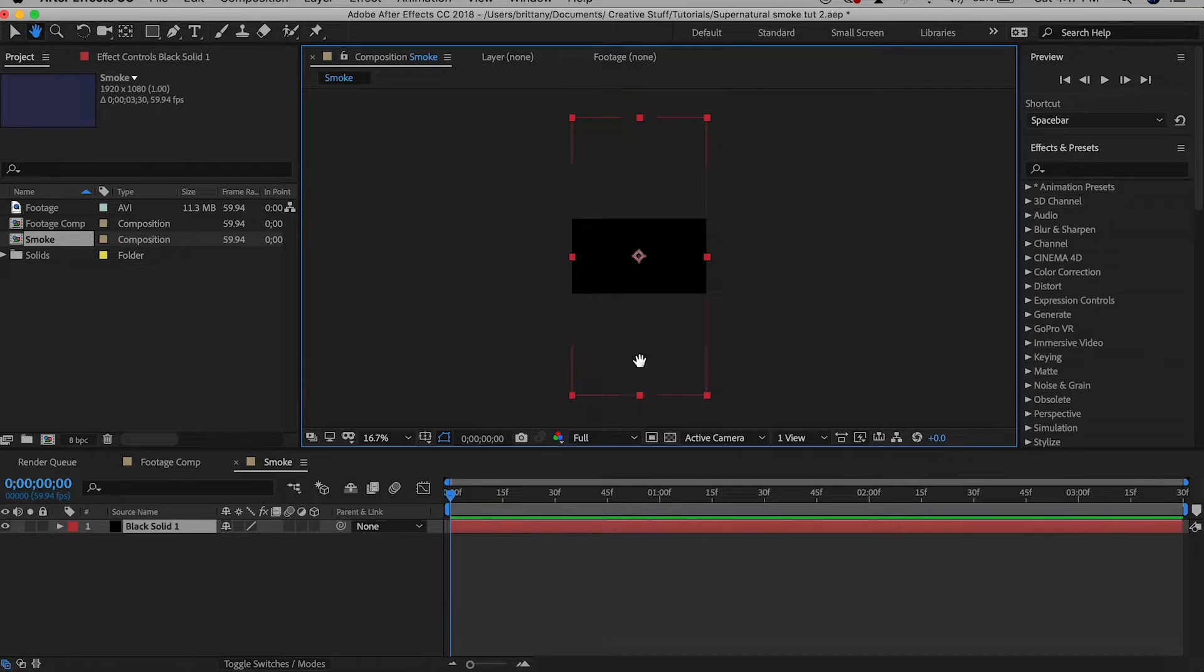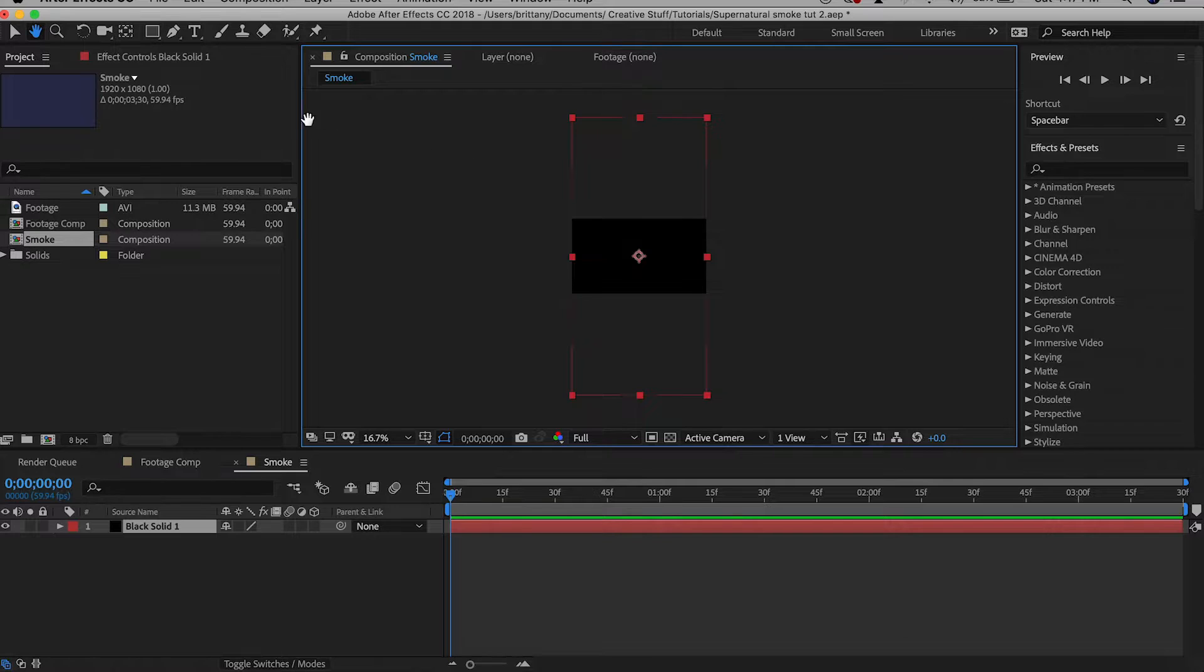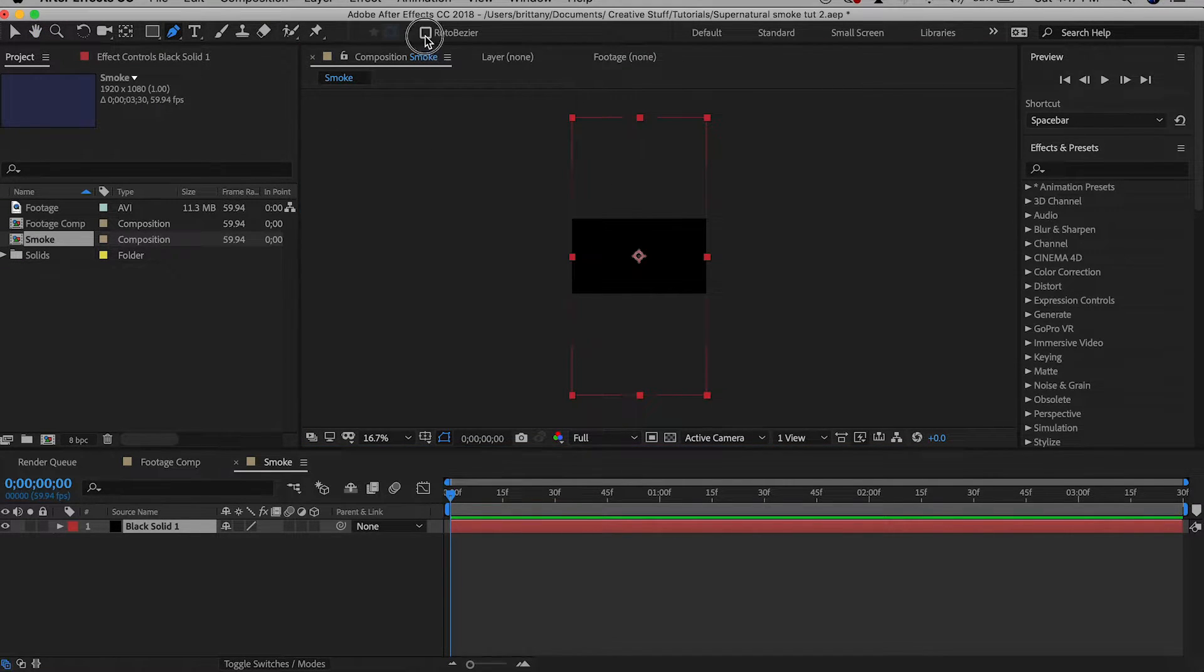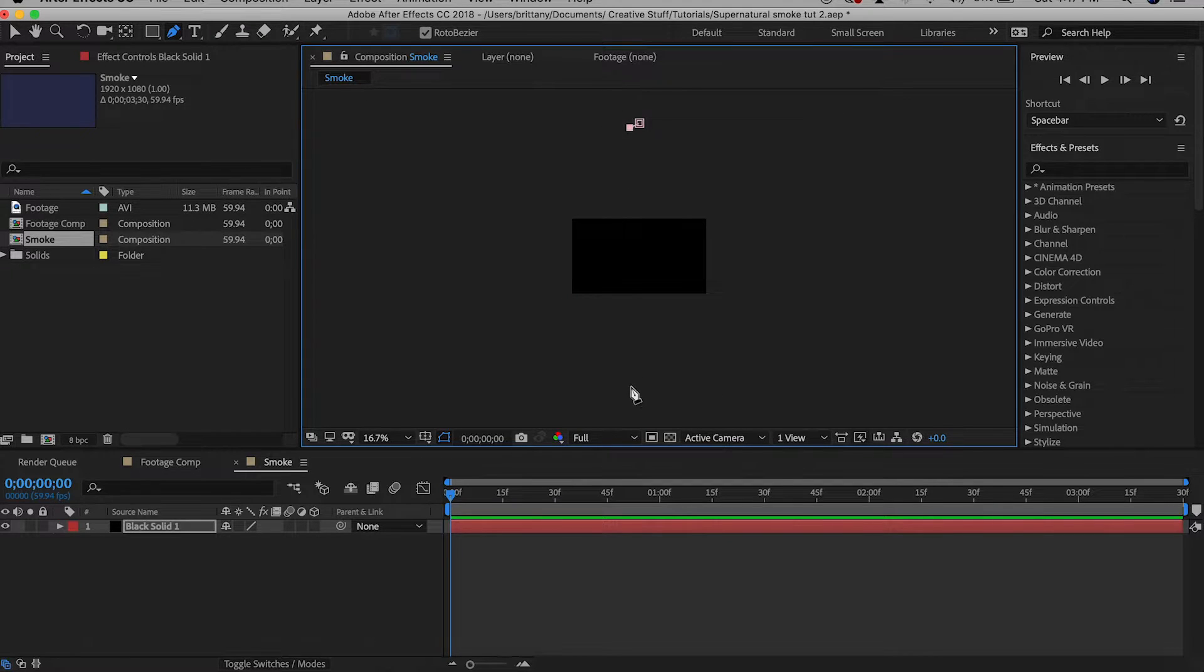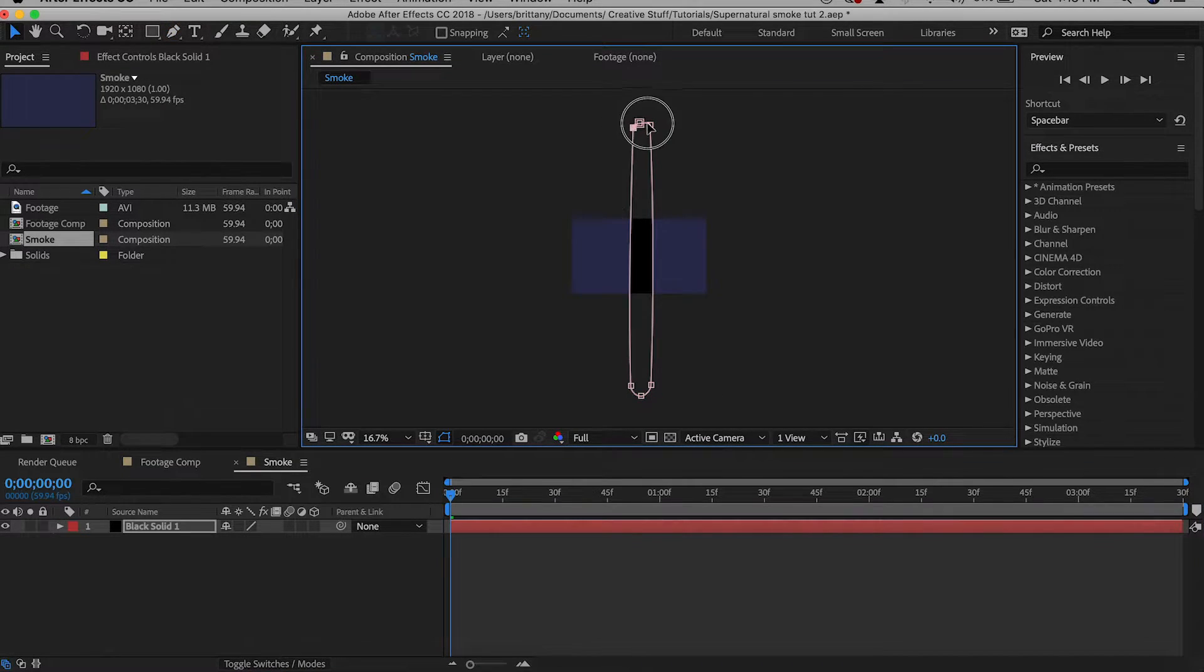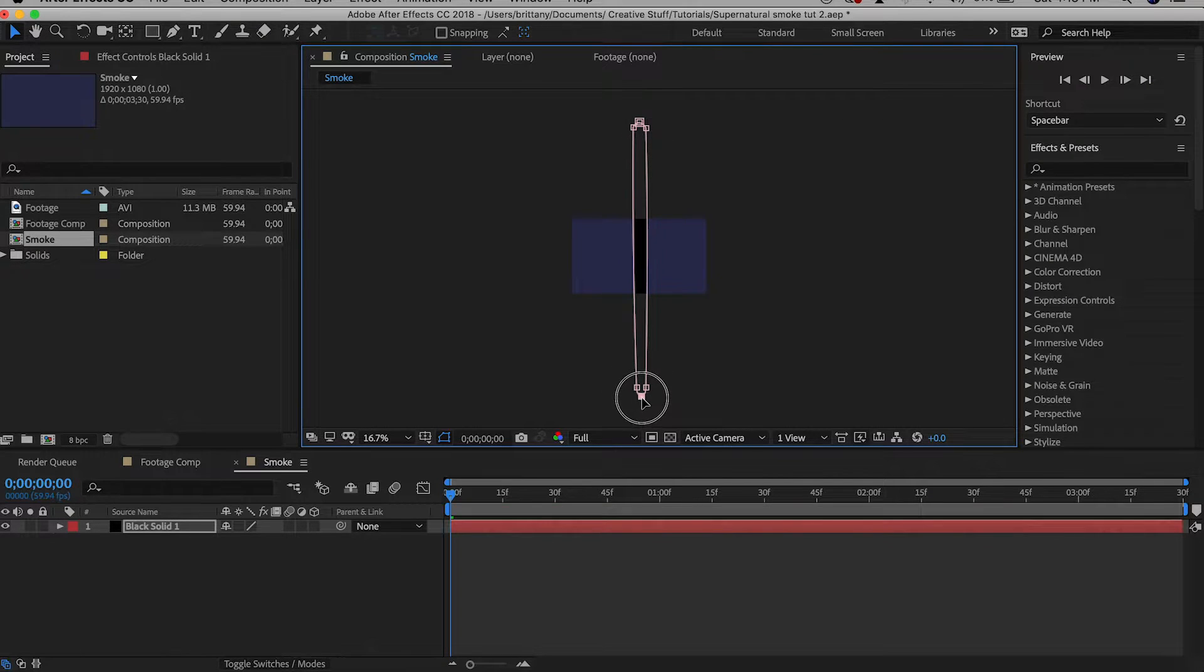So now if we zoom out you'll see we have all this space here with this layer. We're going to select our pen tool either by clicking here or pressing G with rotobezier on and we'll create a long ellipse mask. So you should have something that looks like this.